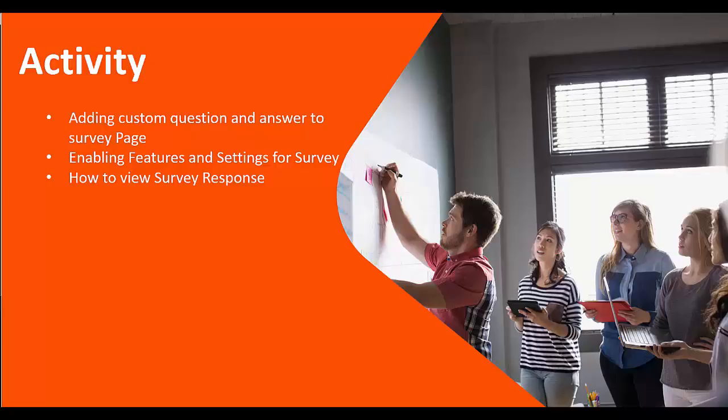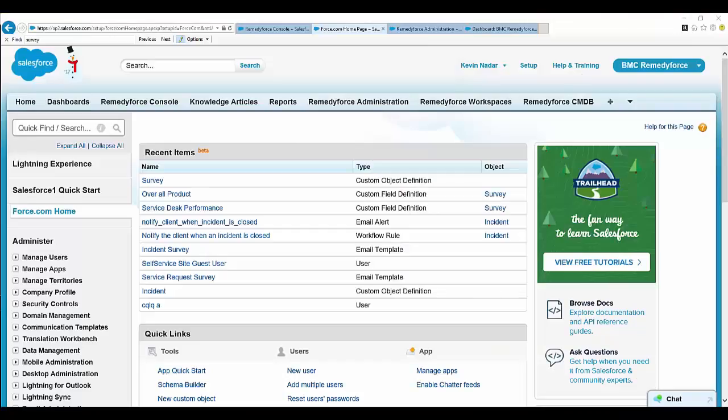So let's log into BMC RemedyForce. Once logged in, let's look into the first phase: how to add a custom question and answer to a survey.